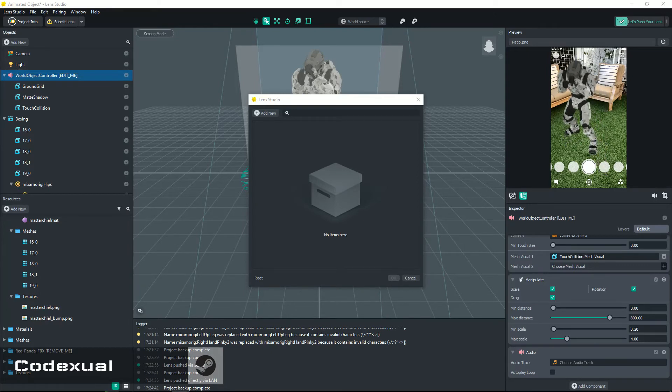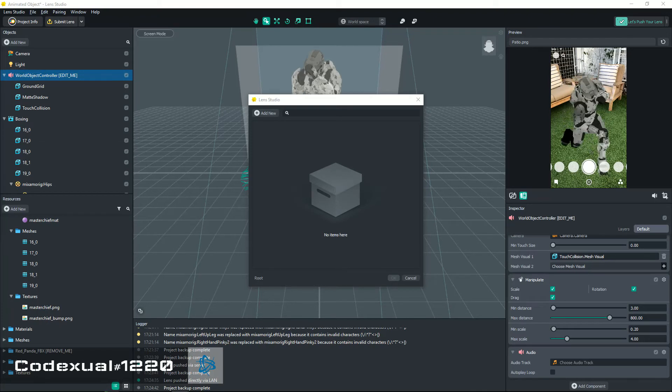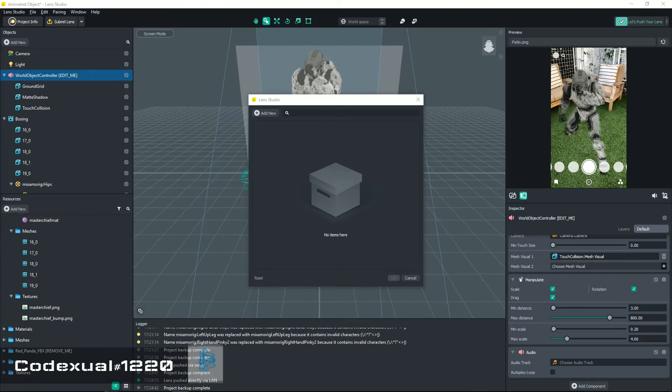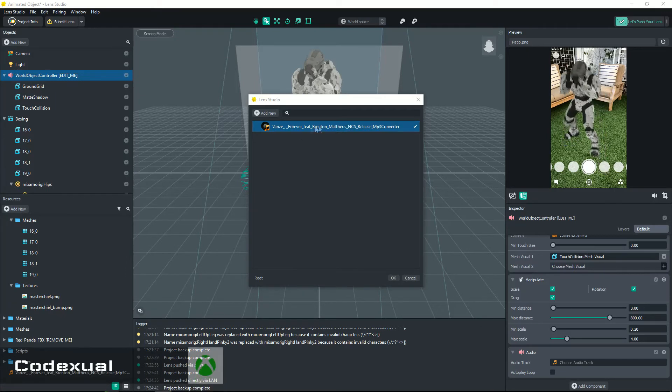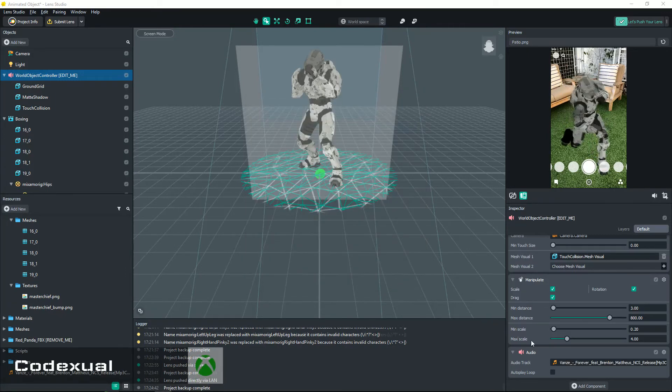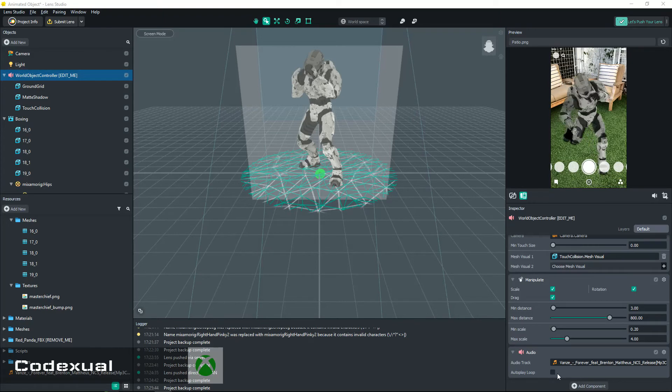A little bit about the file size: the whole lens has to be 4 megabytes or lower. So definitely make sure that your audio file is definitely lower than, I would say respectfully, 3 megabytes or lower.